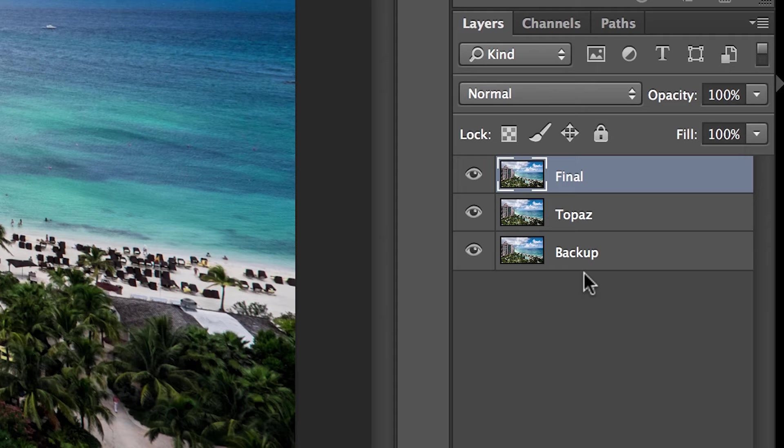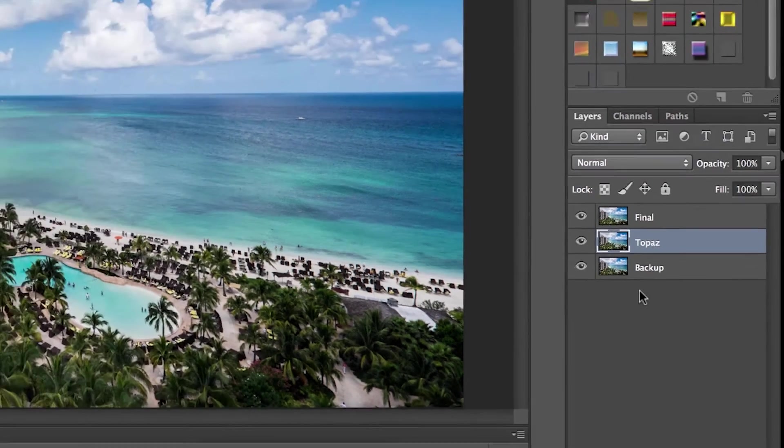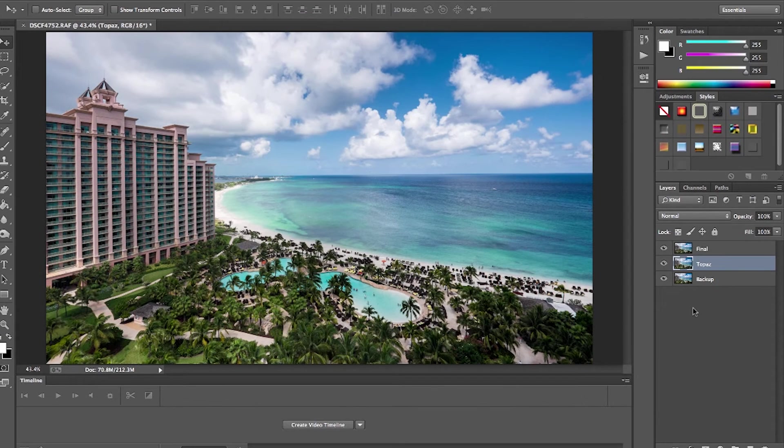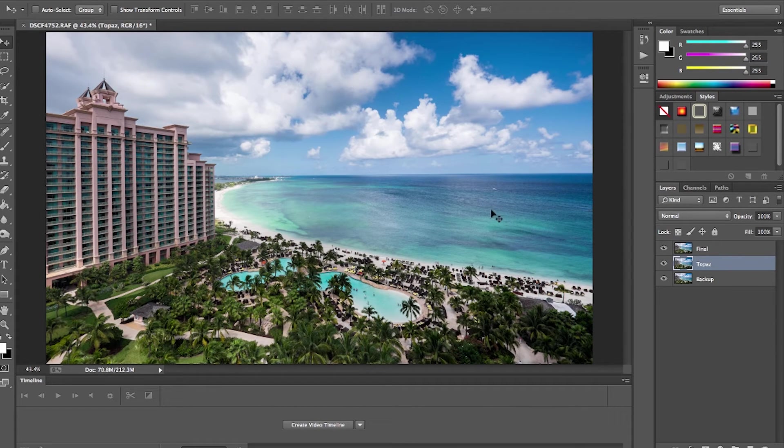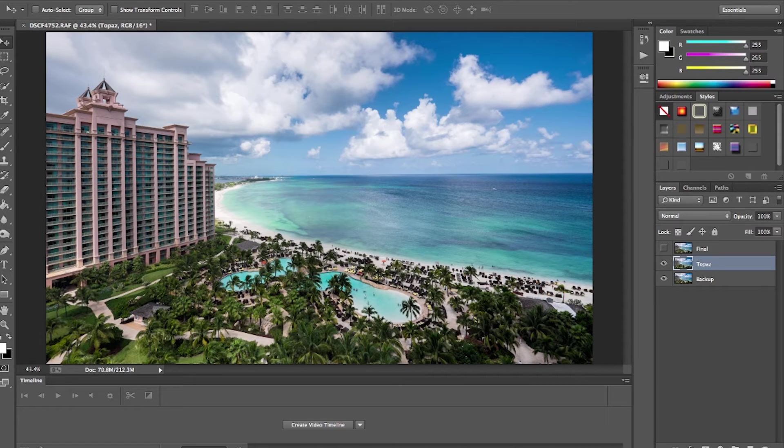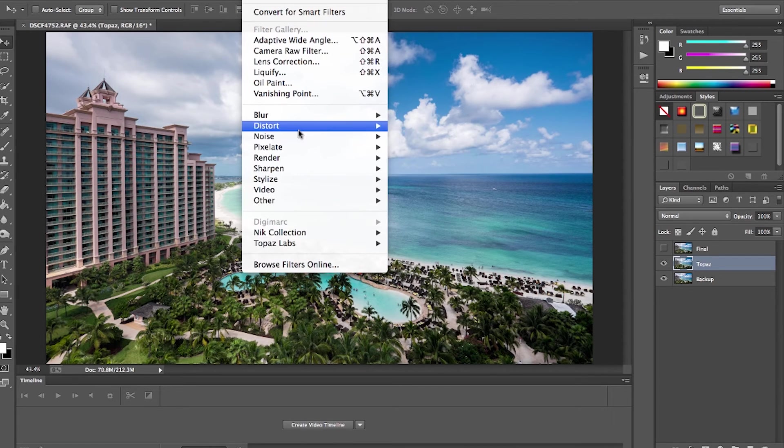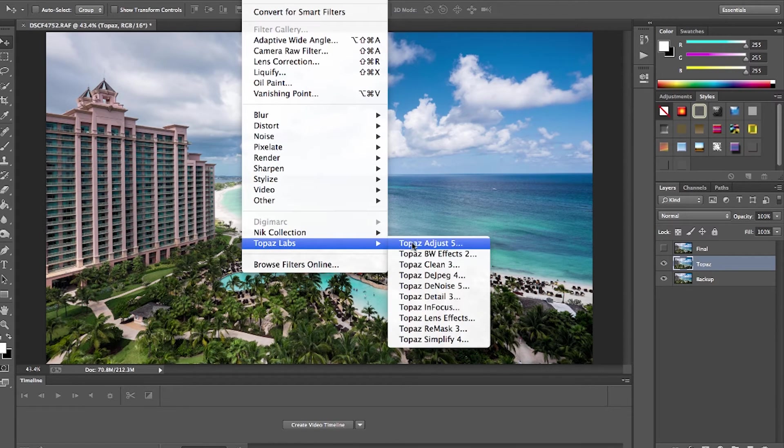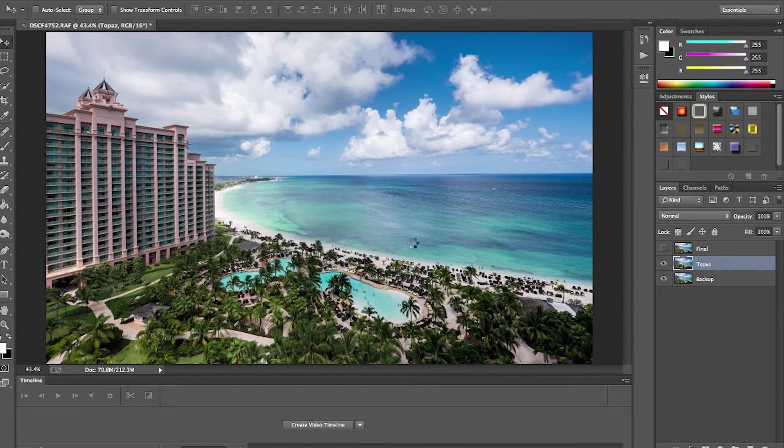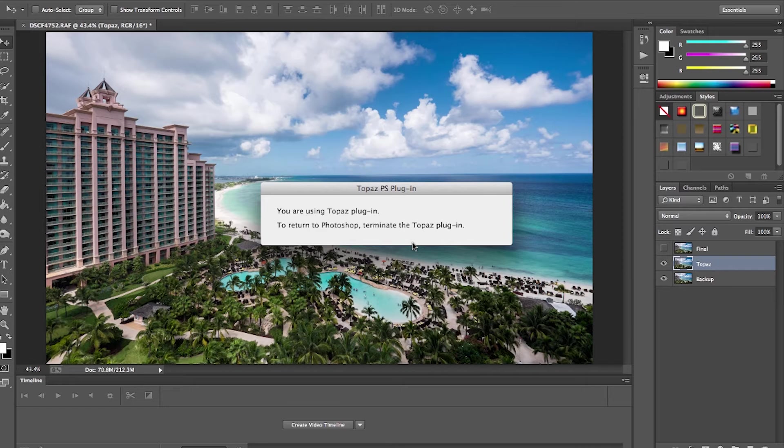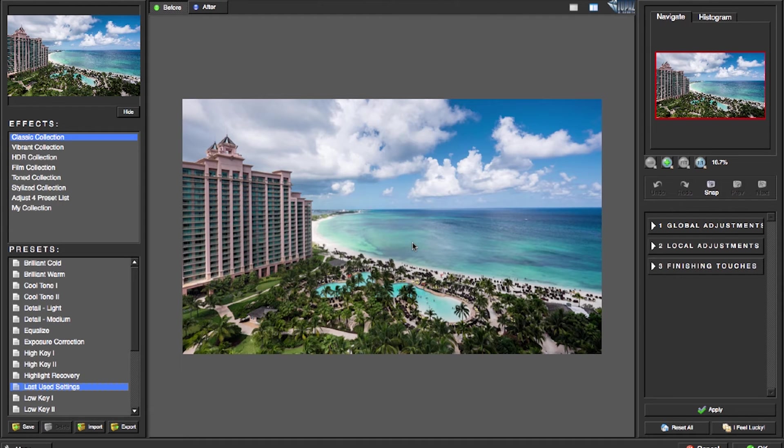You can see now I've got three layers. The third layer is not important, it's just a backup. We're really only working with two layers. The next thing I do is I'm going to highlight the Topaz layer and I'll turn off the top layer. I'm going to highlight the Topaz layer and I'm going to go into Filter, Topaz Labs, and I'm going to select Topaz Adjust 5, and we're going to go into Topaz now and make some adjustments.